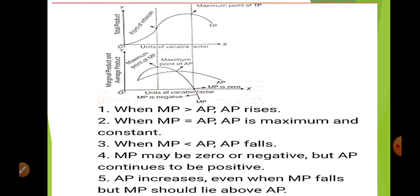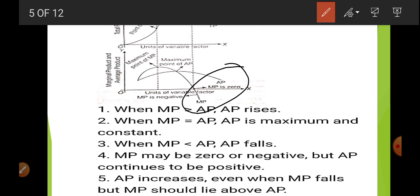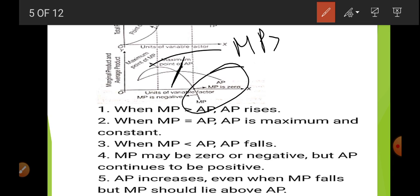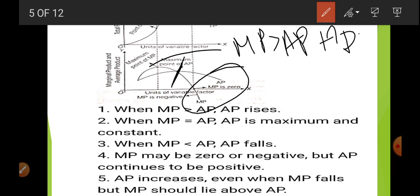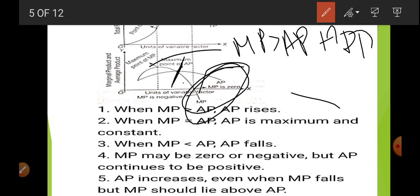Here you can see in the diagram: at the point of inflection, TP increases at an increasing rate. After that, until becoming maximum, it increases at a diminishing rate. After that, TP starts to fall and AP starts to fall. When MP is greater than AP, AP is increasing. When MP and AP become equal, AP is constant and maximum. After that, AP becomes greater than MP but AP starts to decrease.